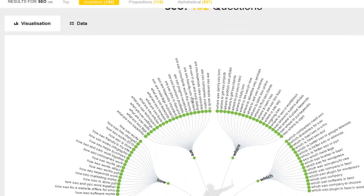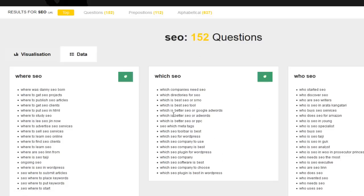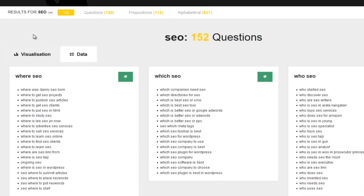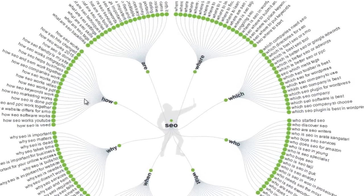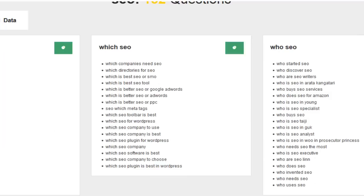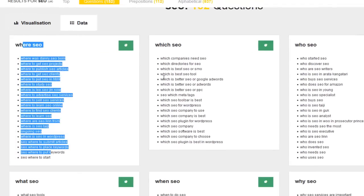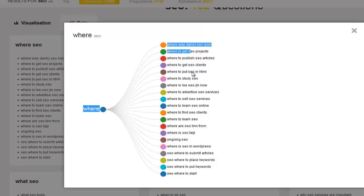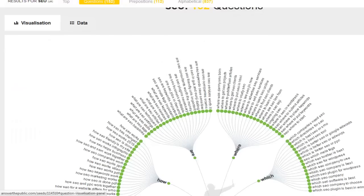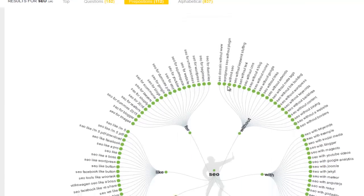But let's take a look at this data. So here is the visualization of the questions, and you can have a look at the data part of it as well. So where SEO, where was Danny SEO born, where to get SEO projects, which SEO, whatnot, and you can see the visualization as well. I really like this visualization. I think it's cool the way they've done it. And I feel it's really cool the way you can separate each one by the questions as well.